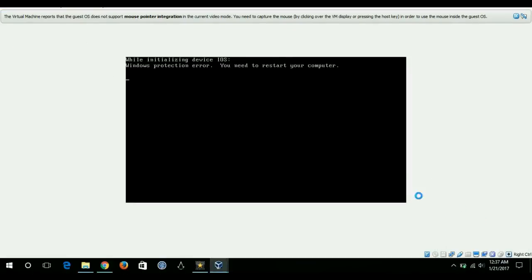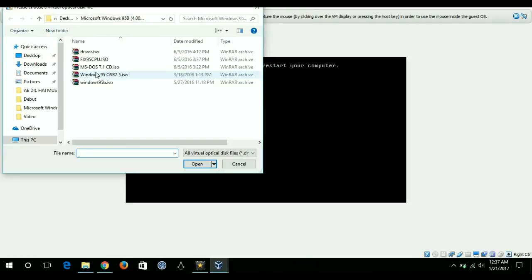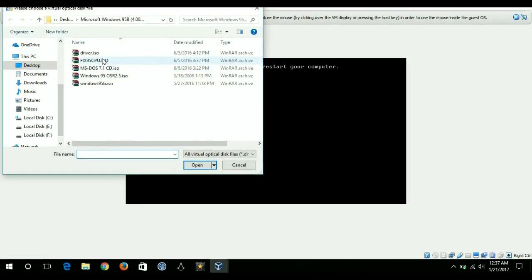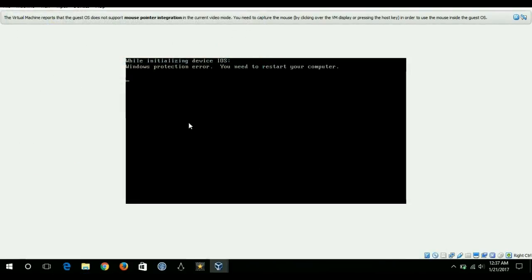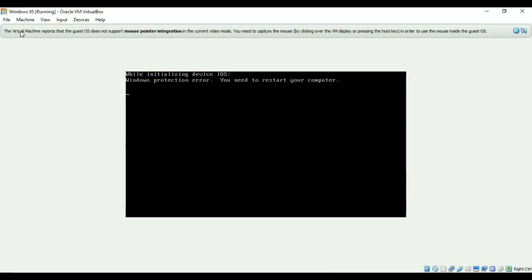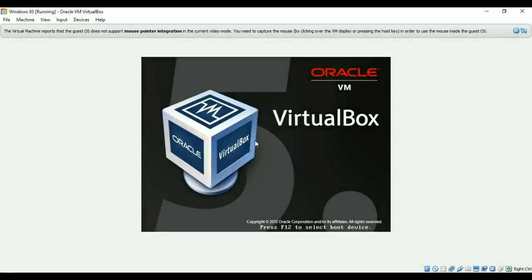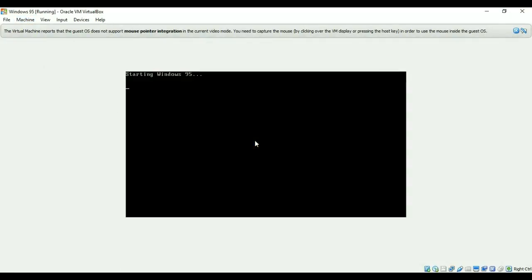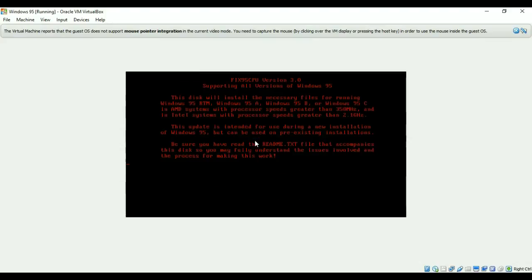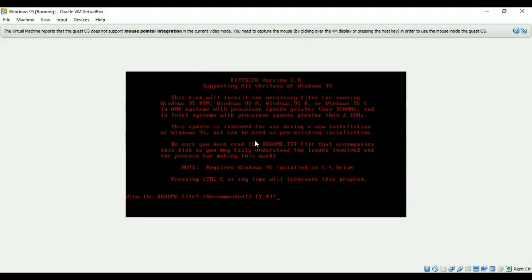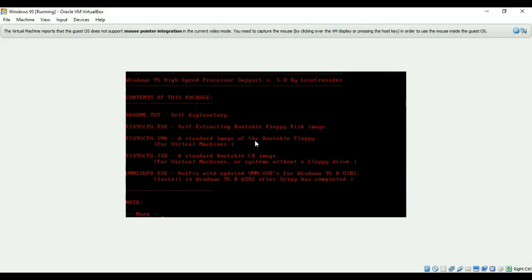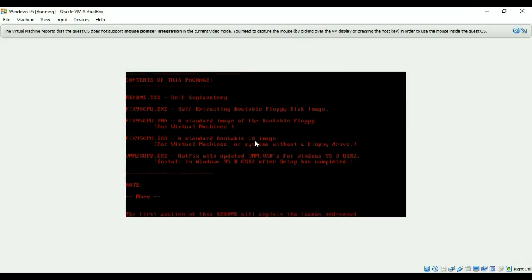For that I have another trick that I will do. I'll choose a file fix95cpu and now I have chosen it. I'll reset my virtual machine and I'll hit enter and I'll select yes.